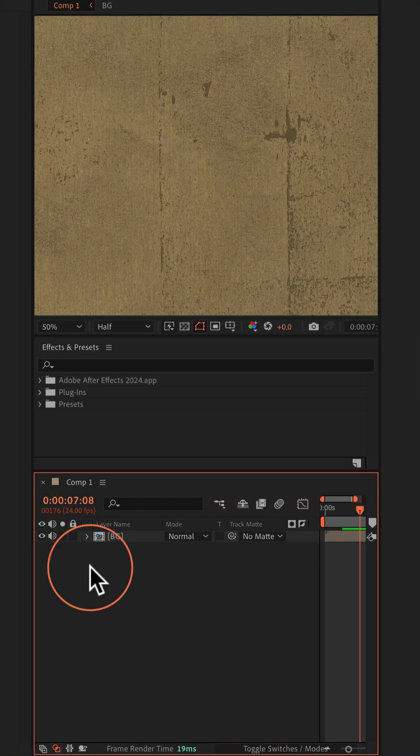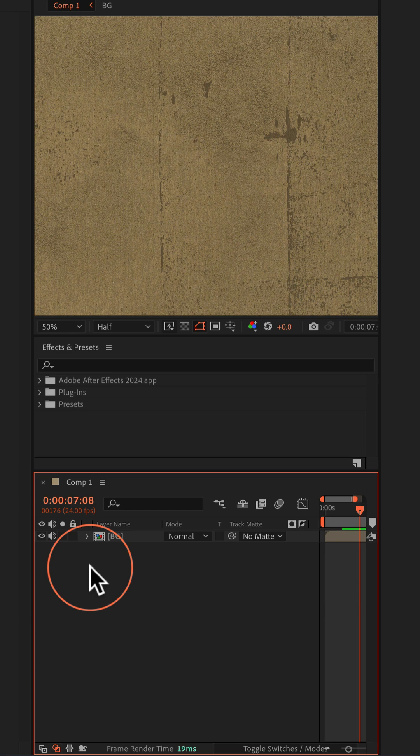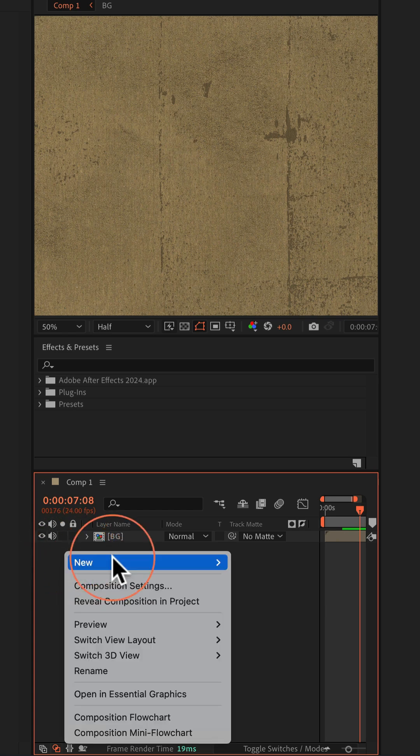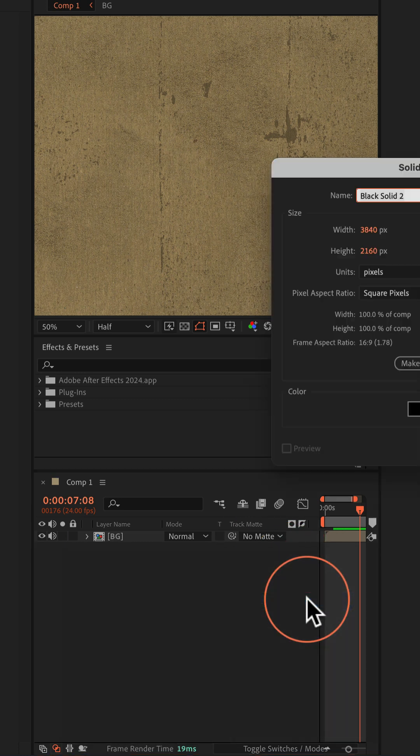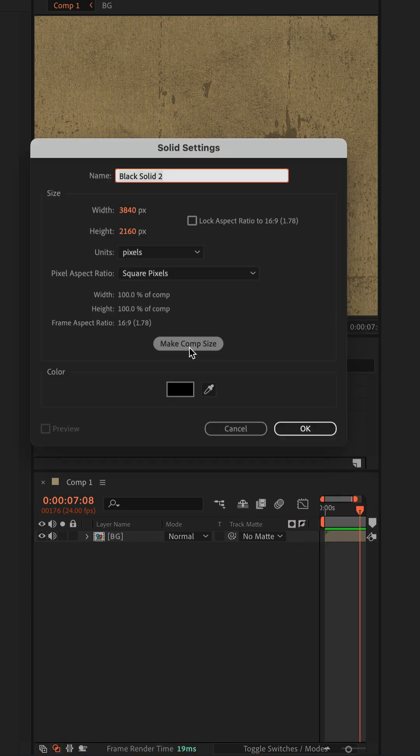First thing I'll do is add a new solid layer by right clicking in the layers panel, go to new, solid, make it comp size, the color does not matter, then click okay.